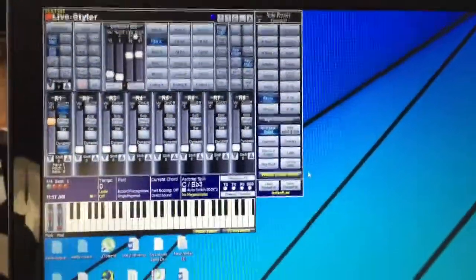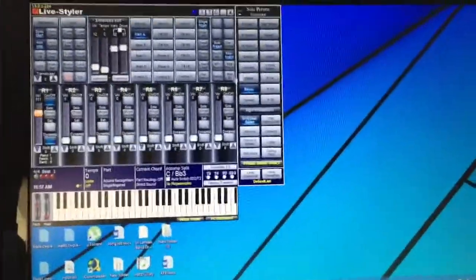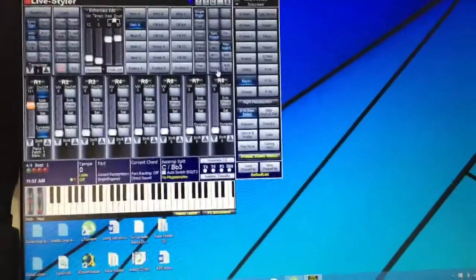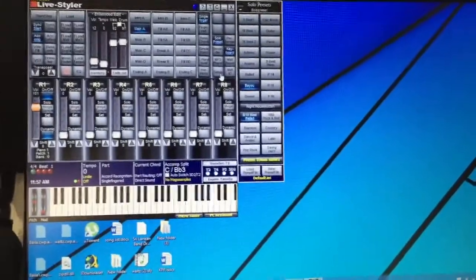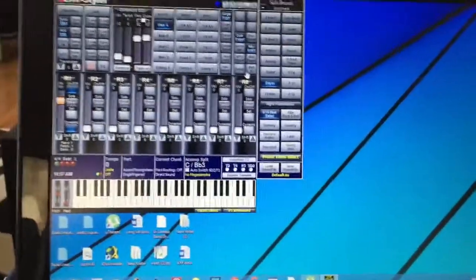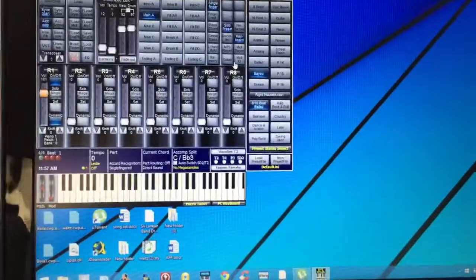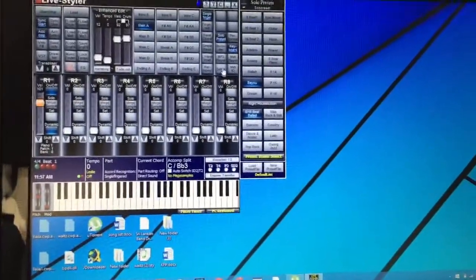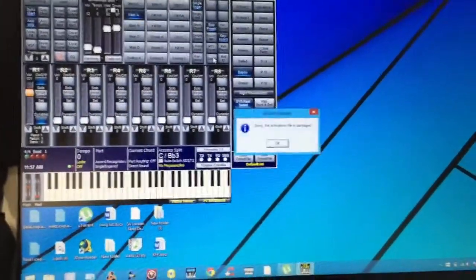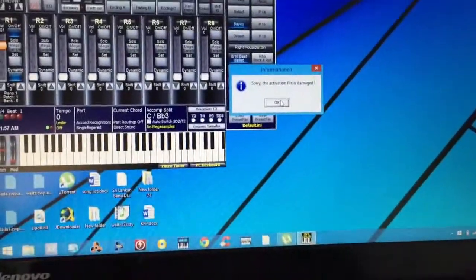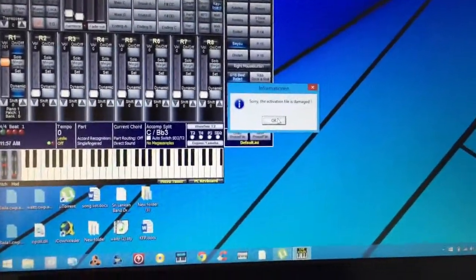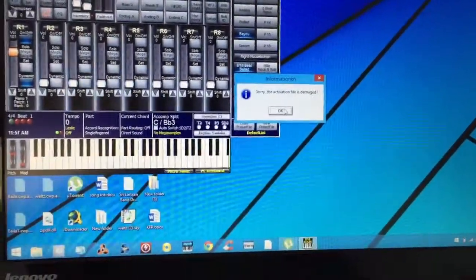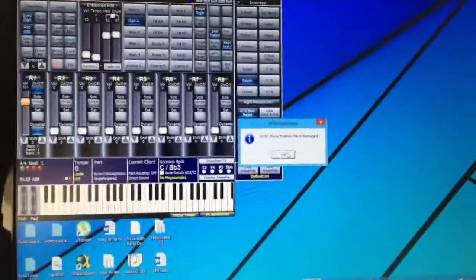There's only one problem. If you need to go to the setup menu to do some changes with your MIDI controller or something, and if you press that, it says the activation file is damaged again. Well, I can't help with that. That's the normal behavior of the program.